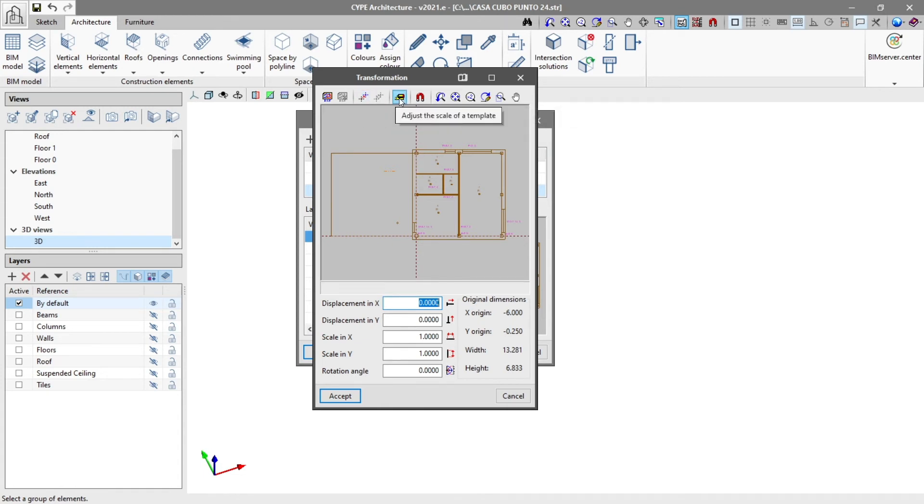Underneath, we can enter the displacement and scale parameters and the X and Y axes or apply a rotation angle.